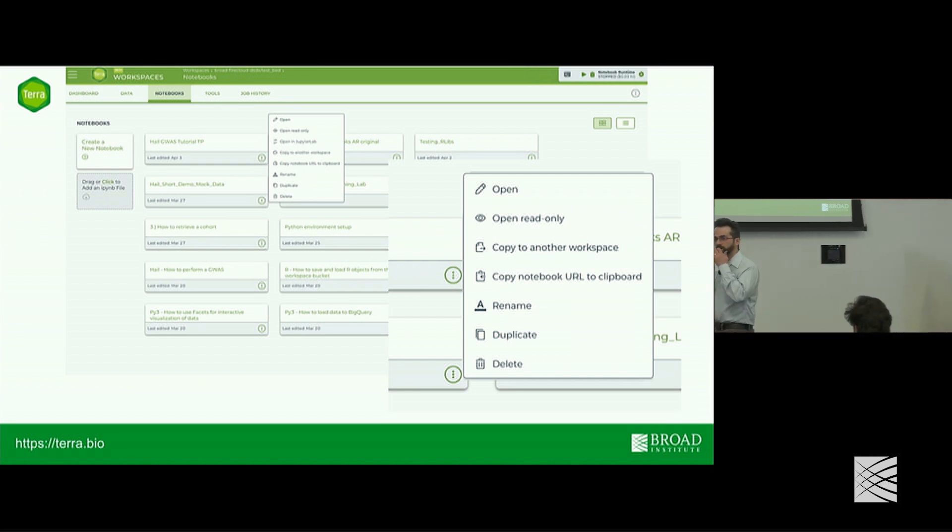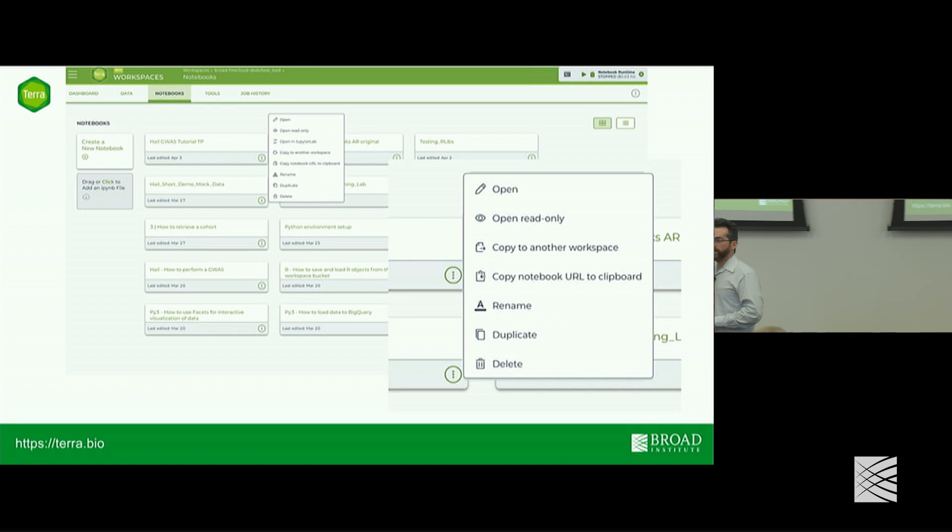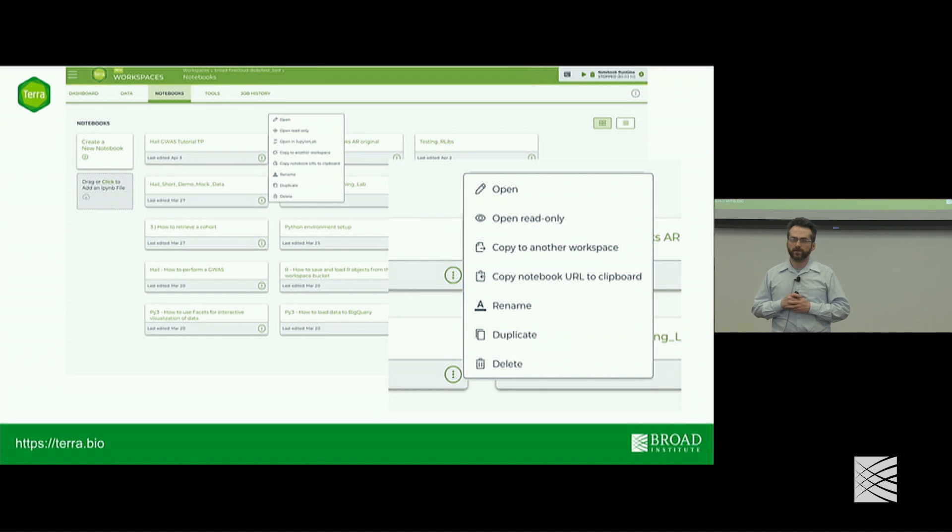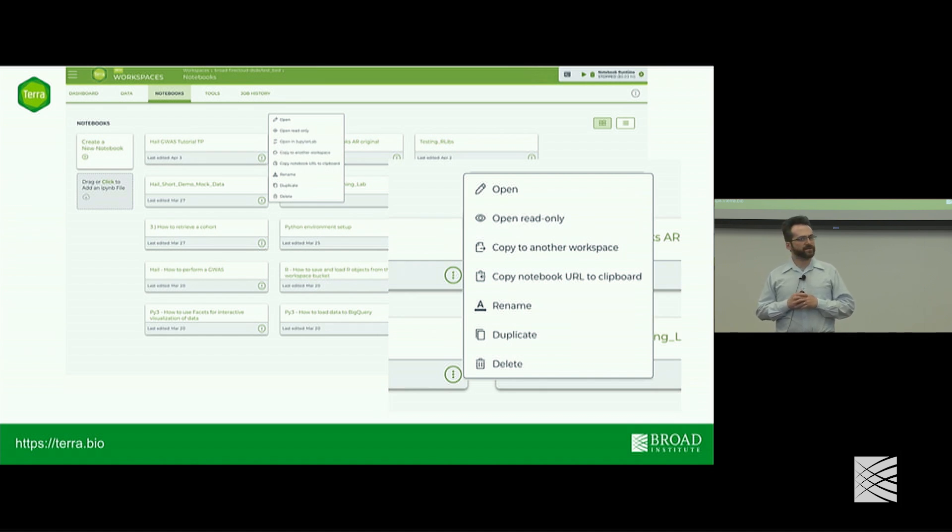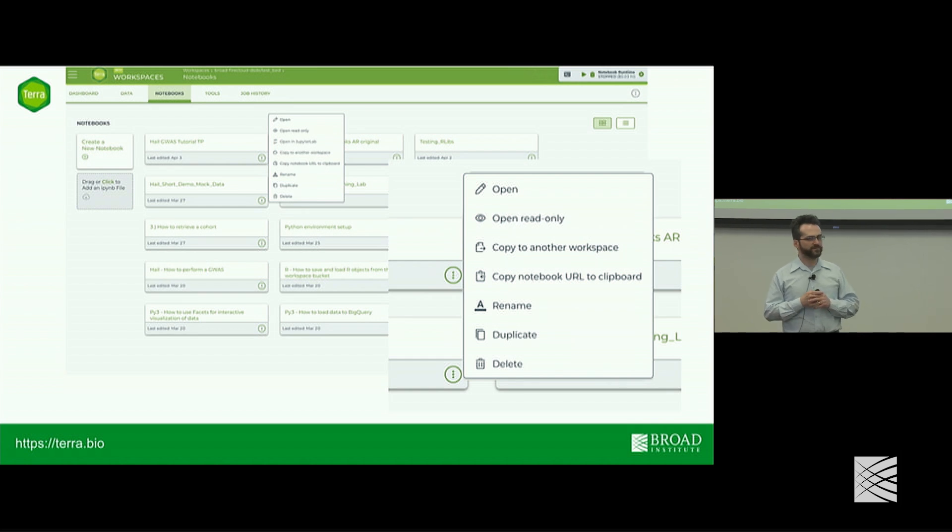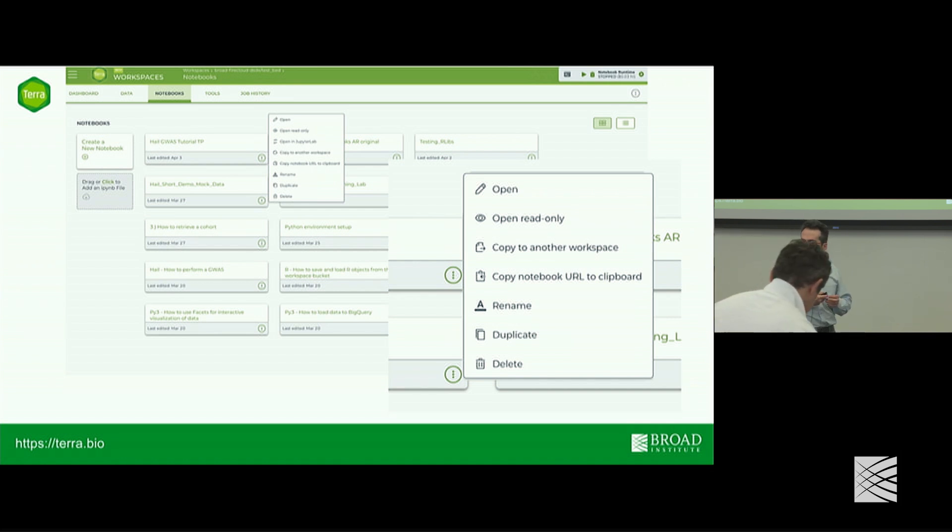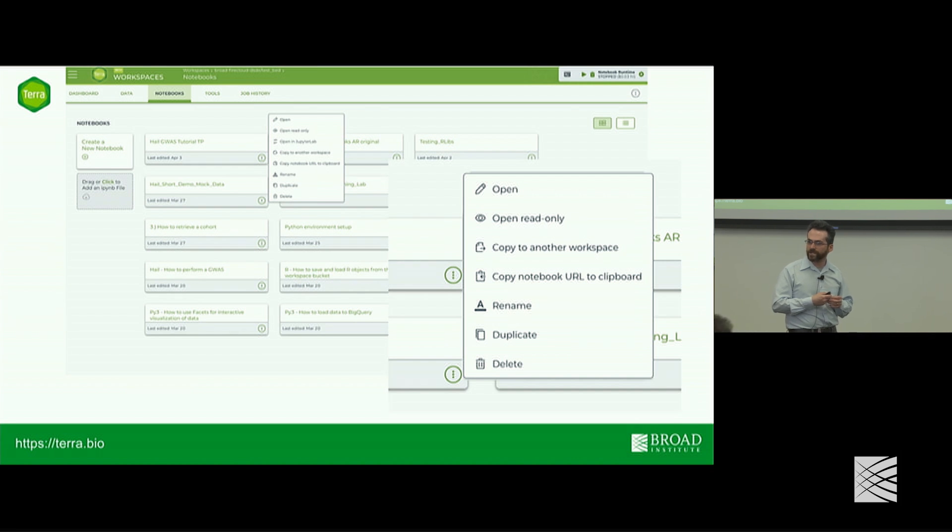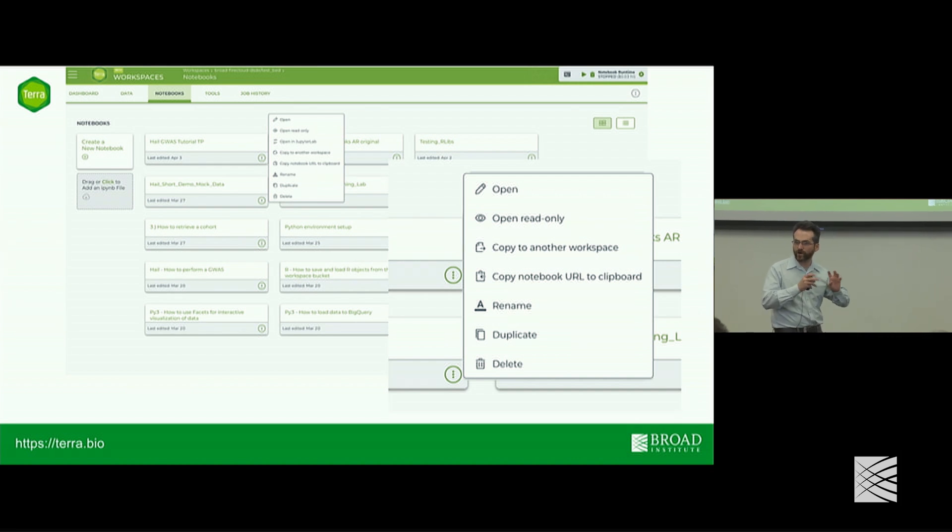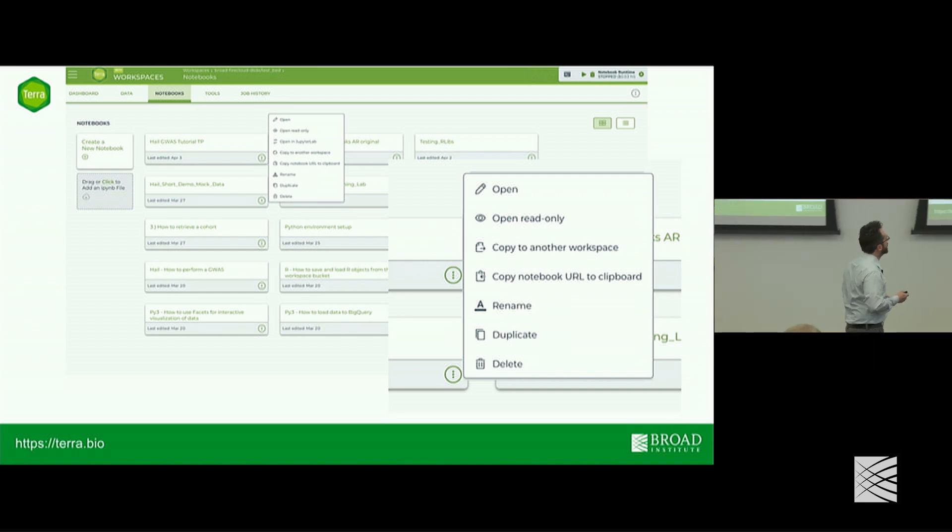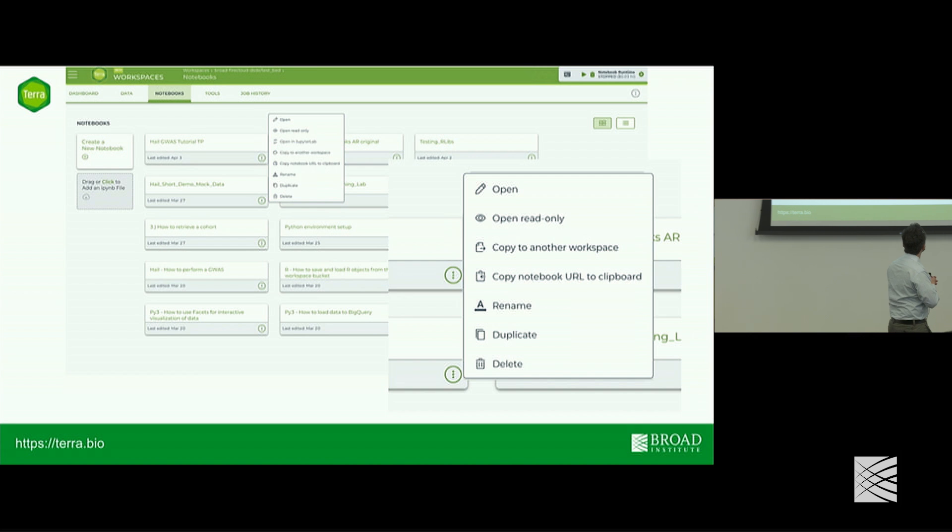Is there storage cost associated with the notebook when you're not running it? I believe so. I believe there's a small cost like a penny an hour while it's paused for you're kind of holding on to the data in the workspace bucket that's for the notebook.